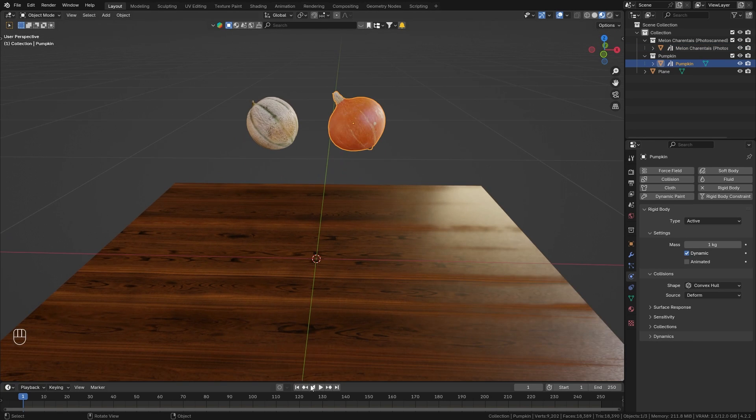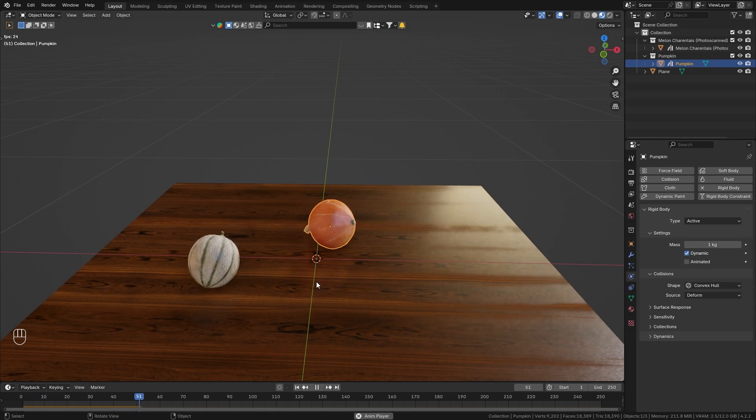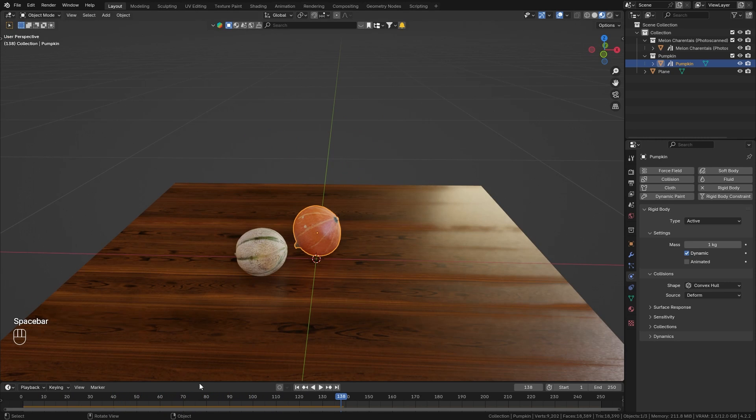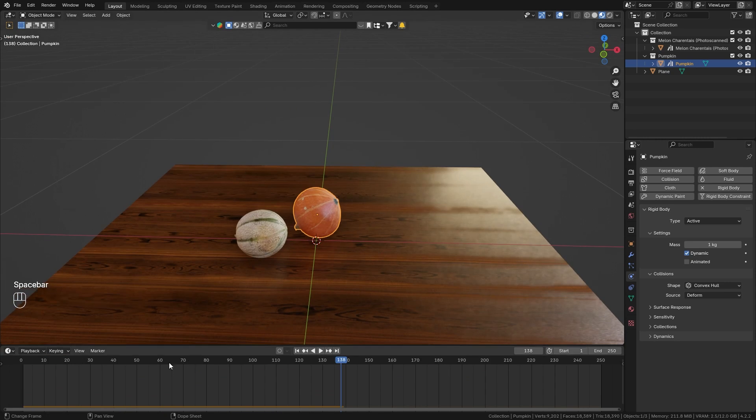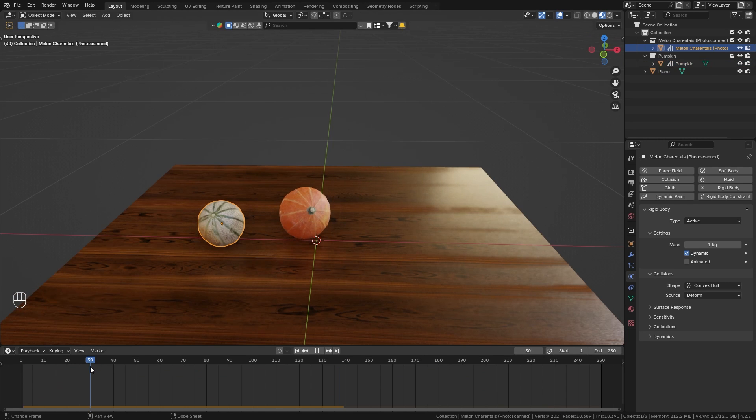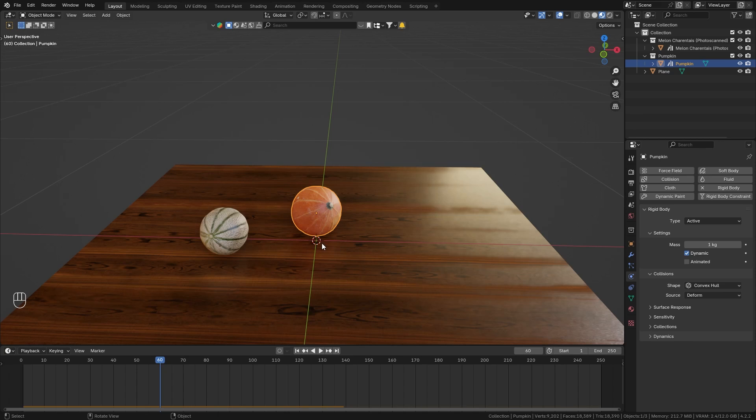So when I now play the timeline, you can see that the simulation works and both of them fall down. However, what I want to do is I want the melon to start falling on frame 30 and the pumpkin should start falling on frame 60.